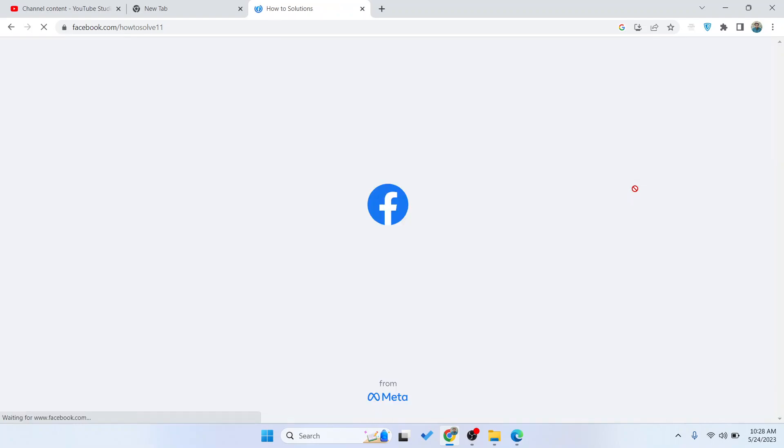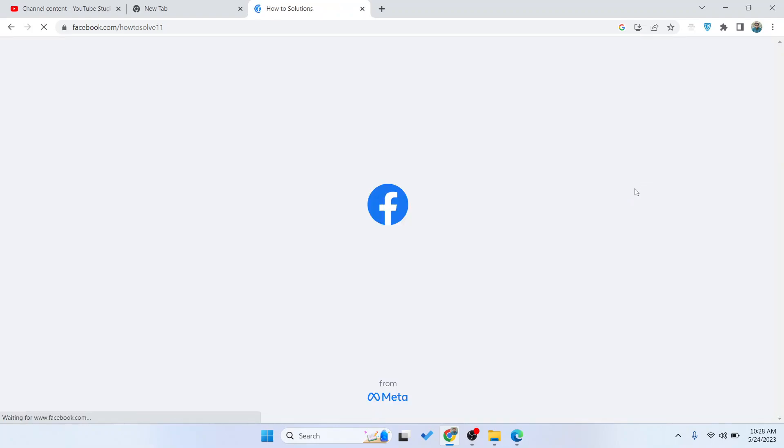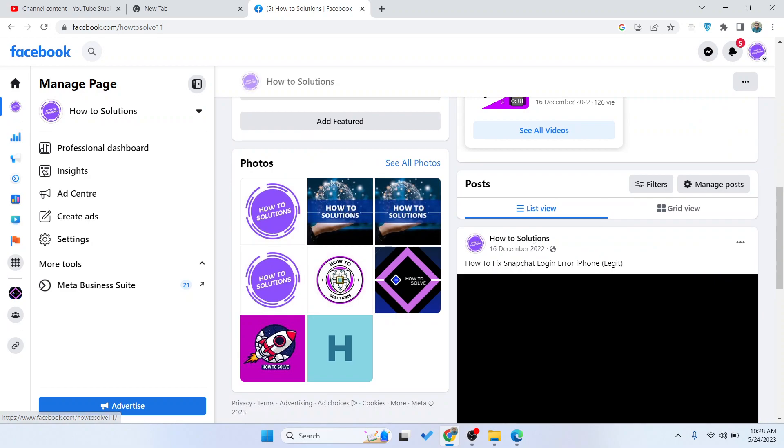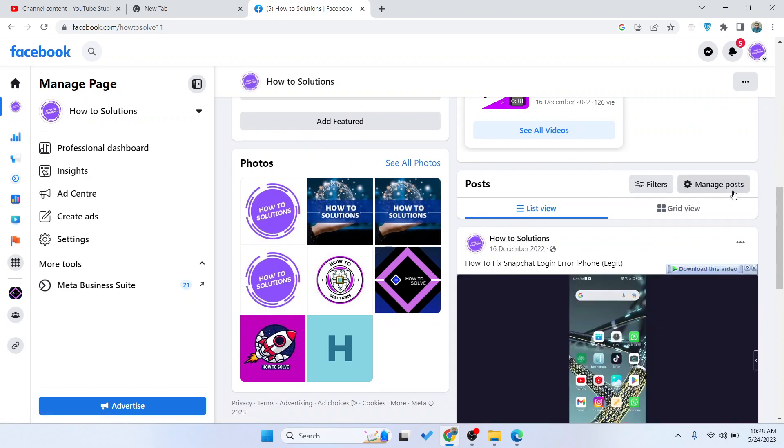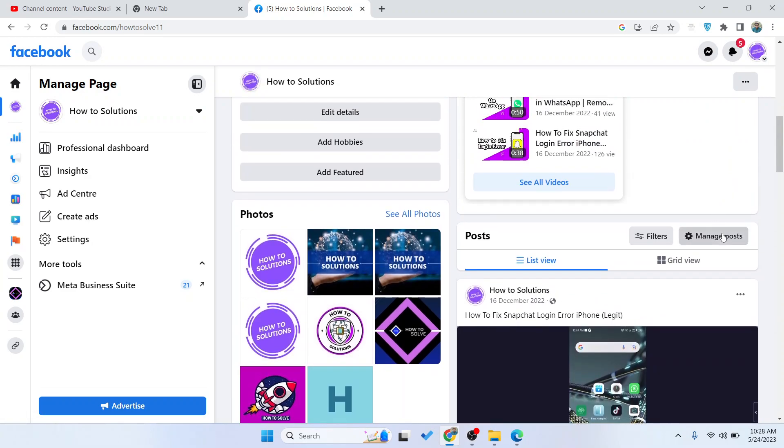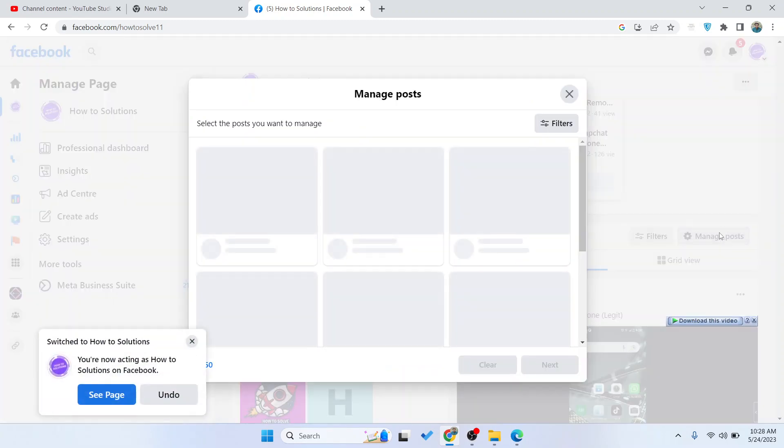You need to switch to your Facebook page first. Once you switch, you need to scroll and here you can see the option of Manage Post - click on that.